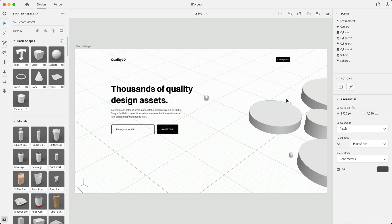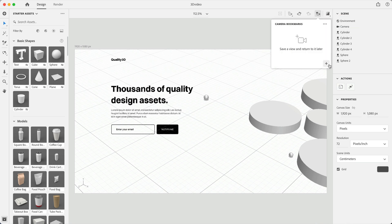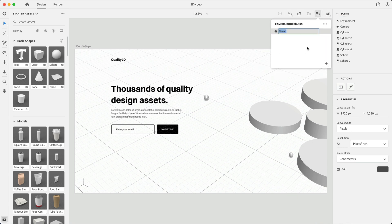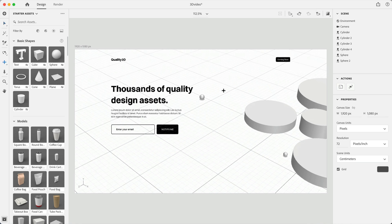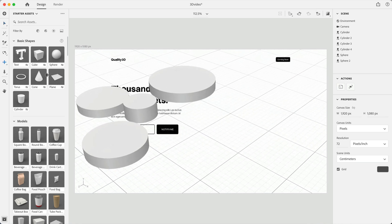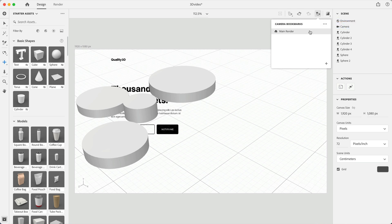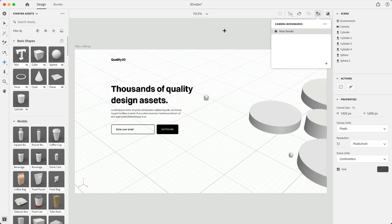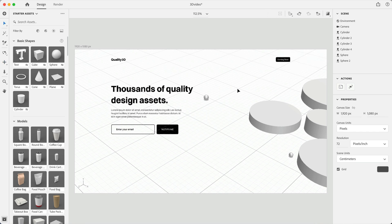So now that I have the camera looking exactly at the 3D where I want, I'm going to go up here and click on this star icon and then I'm going to add a plus. So this bookmarks my view. That way if I were to accidentally move my 3D and I want to get back to exactly where I was, I can go back up here, select that bookmark, and it will snap my camera right back to it.